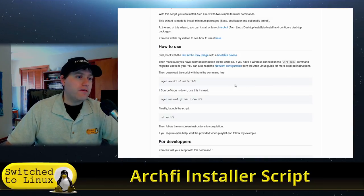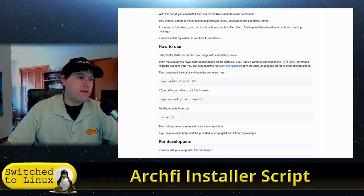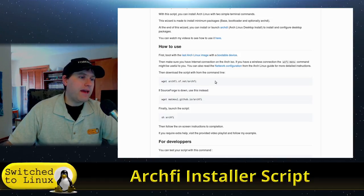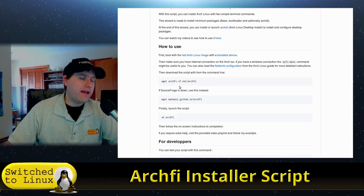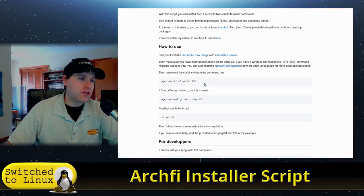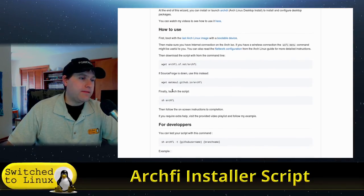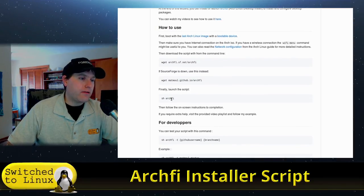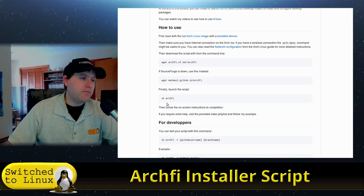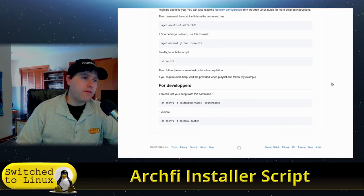If you deviate from any defaults it tends to fail, so keep that in mind. To get started, use: wget archfi.sf.net/archfi, then launch it with: sh archfi.